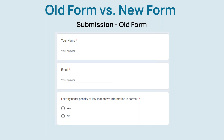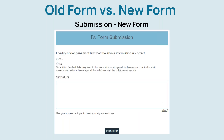Going back to the old form, it asked for a name and email and had the user check a box certifying that the information they are submitting is accurate. The new form also has a user check a box to certify the information provided is accurate. After that, the user will provide their signature or initials before hitting the submit form button.